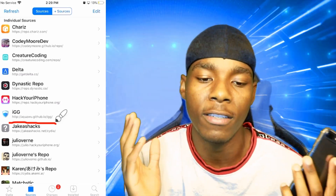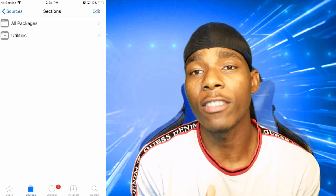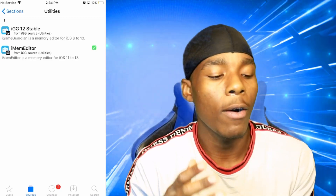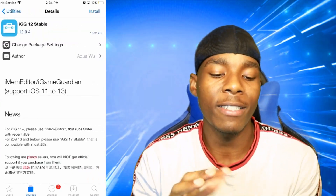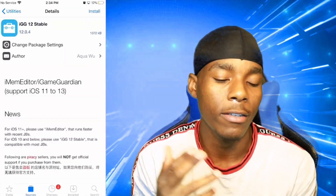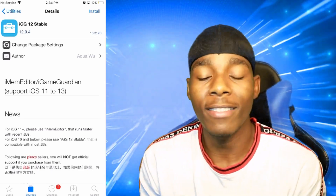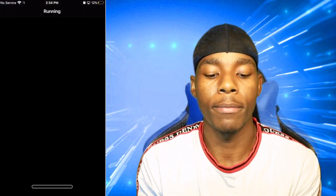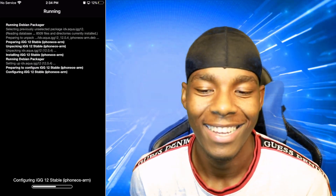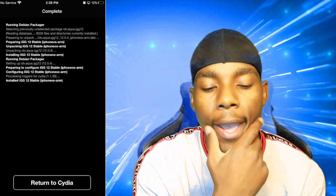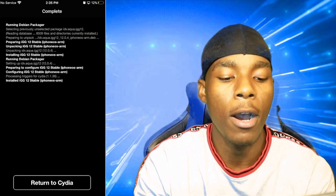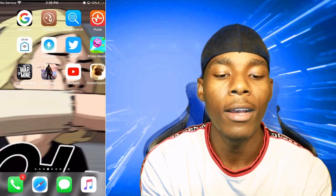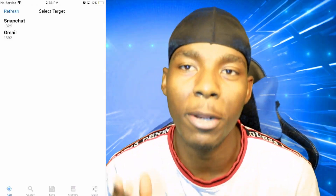Make sure you have that source added because it's a big part of getting iGameGuardian. Once you're on the source, go to Utilities and tap on IGG for iOS 12. Tap Install, then Confirm — this supports iOS 11 through 13. Let it install, and once it's done tap Return to Cydia. The iGameGuardian application should now appear on your home screen.